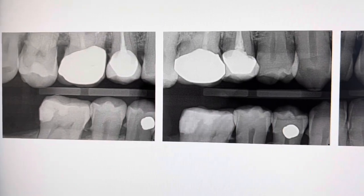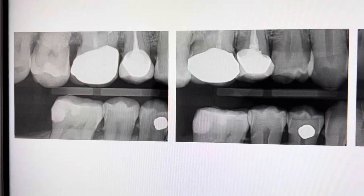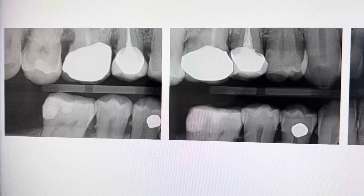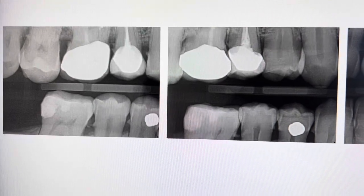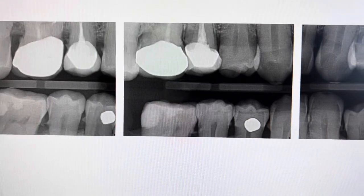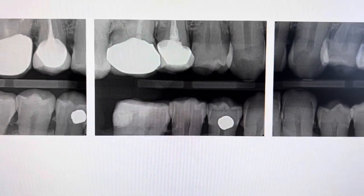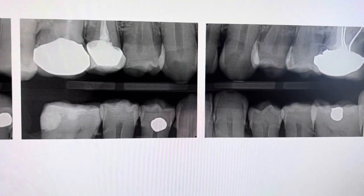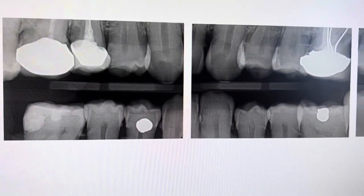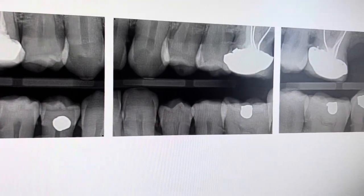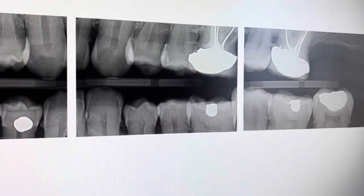As soon as a student takes a bite wing and they do not see bone level, or if they're missing bone level from either the maxillary or the mandibular arch, they should immediately switch to a vertical bite wing. If students have a hard time taking vertical bite wings, they can always consult with an instructor. Even if they're unsure if they should switch to vertical, they can feel free to consult with the instructor.